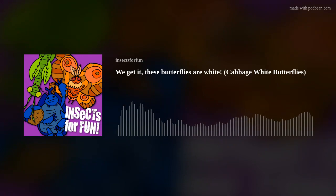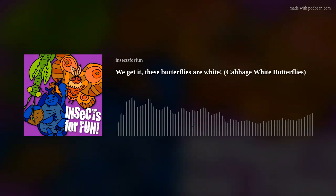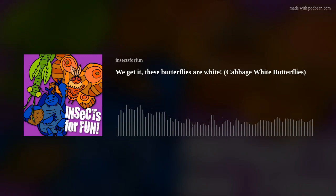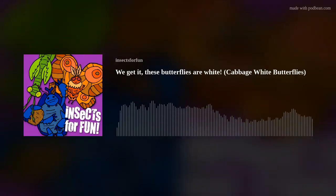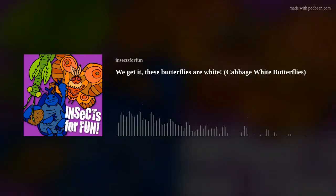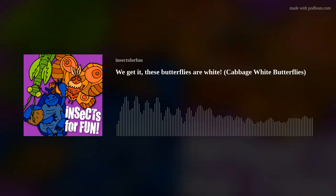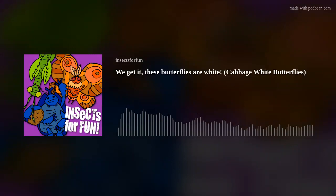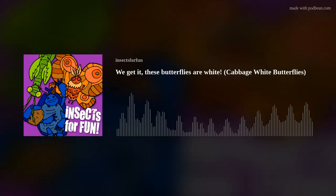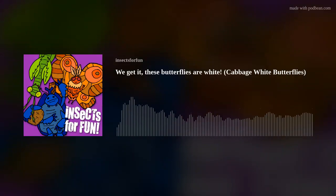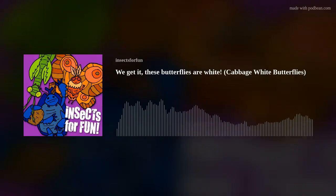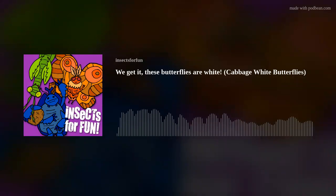The common name for this family is whites and sulfurs, because most of them are white, yellow, or orange with black spots. Actually, the name butterfly is believed to have come from a member of this family known now as the common brimstone, species Gonepteryx rhamni, which is a butter yellow in color.